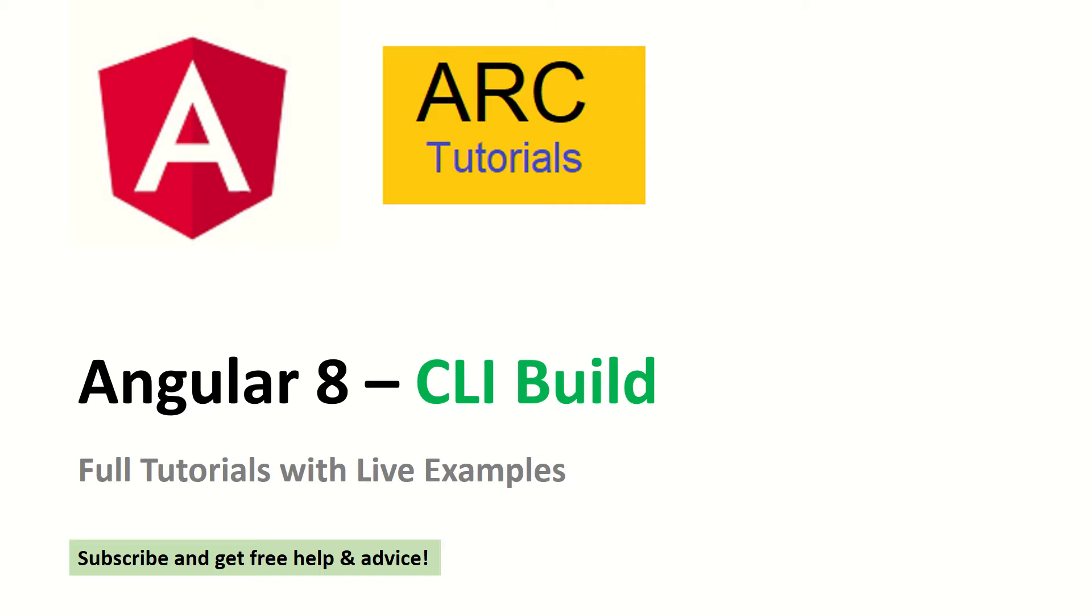This is part of the full Angular tutorial series that we are bringing to you. Please don't forget to subscribe and if you need any advice or technical queries, feel free to drop them in the comments and I will be happy to help you for free. Let's get started.